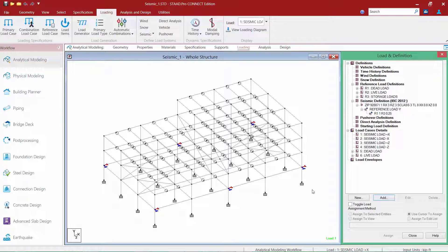The last step in our workflow is to go ahead and apply these seismic loads to our structure. So far, we've defined it and given the program enough information to calculate the base shear and seismic forces, but now we need to apply the forces to the model through the load case detail section within a seismic load case. To start that process, I'm going to select the seismic load case I'm working on, go up to the Loading tab in the ribbon toolbar, and click on my load items icon.